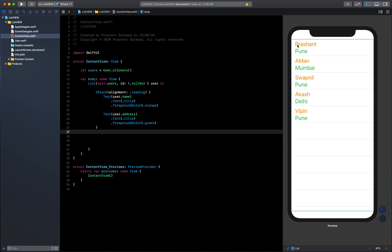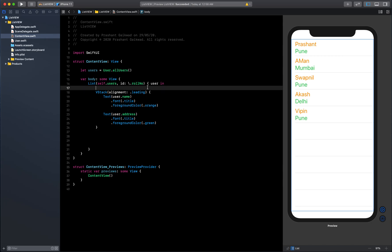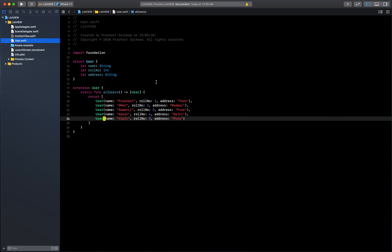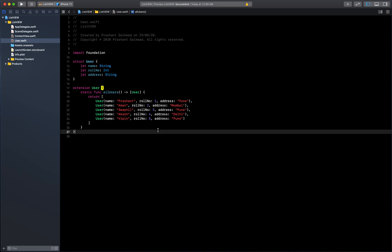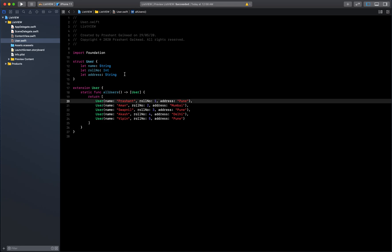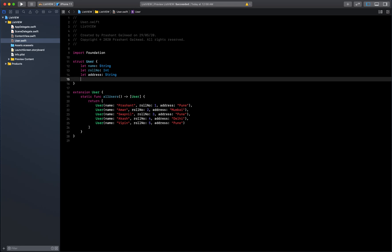Now what I want to do is display images of the users here on the left side and then move the text a bit to the right. First we can add an extra property here, let's name it userImage. Make sure you follow the camel casing, it's a good practice.